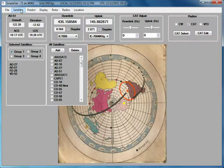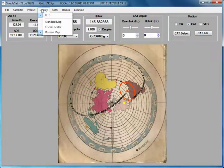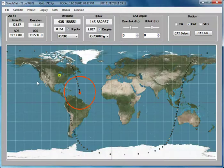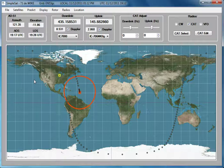We can turn off the satellite display and go back to our standard map. And I think that's about it. Hope that maybe you found some ideas that you might want to use in a satellite tracking or station control program. 73s.